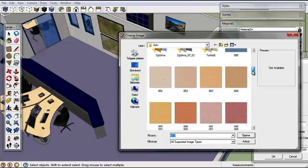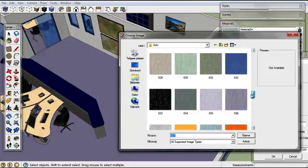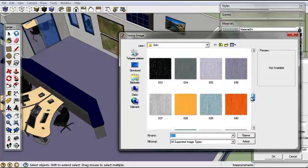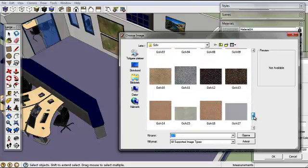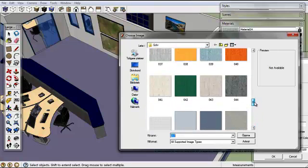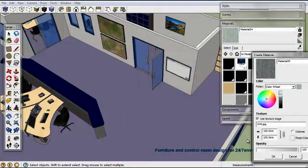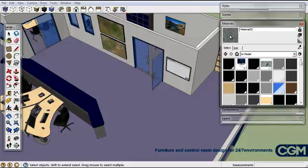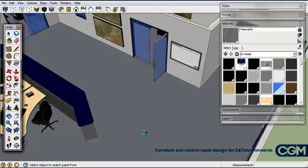Here we have some materials for flooring and we're going to pick this one here. So we're importing that, we're going to make that a new colour. We're going to click on that and we're going to make that a new floor. So now we have that colour on the floor.